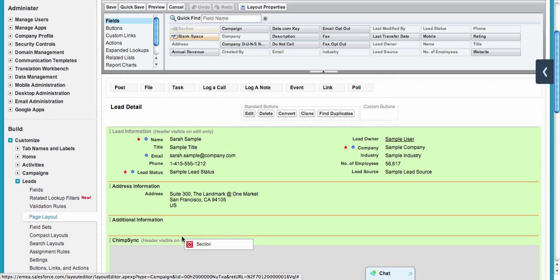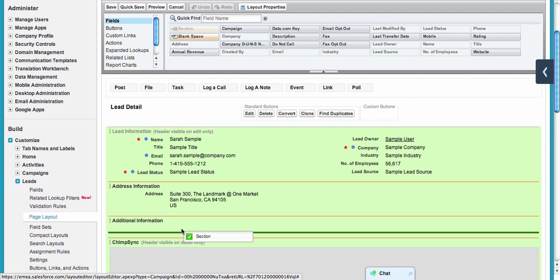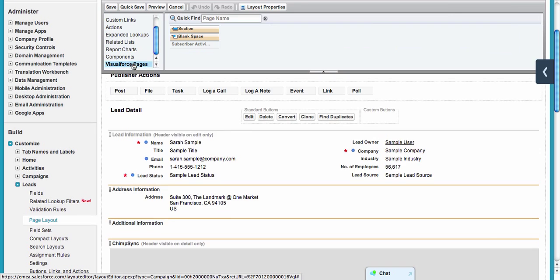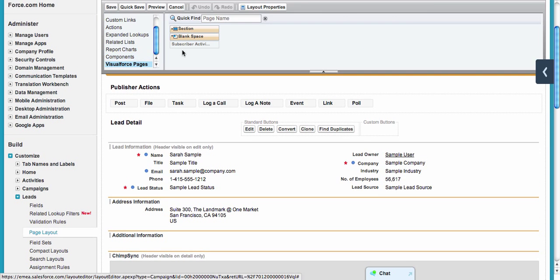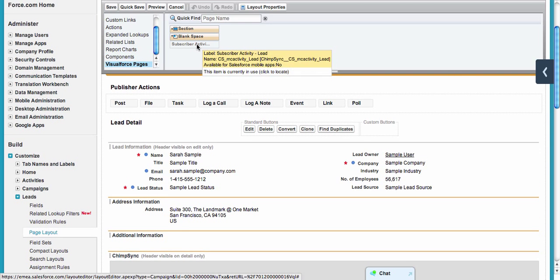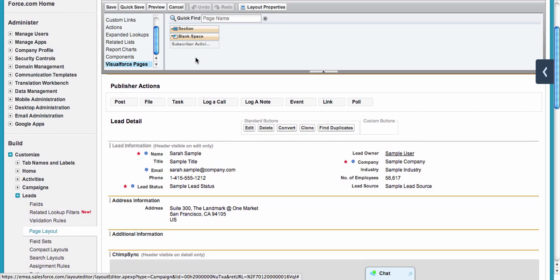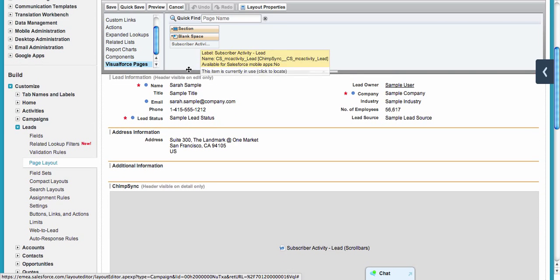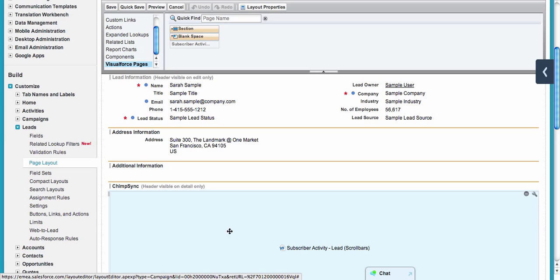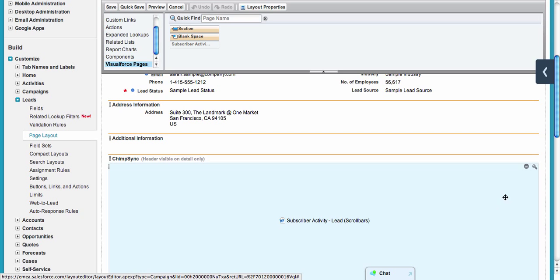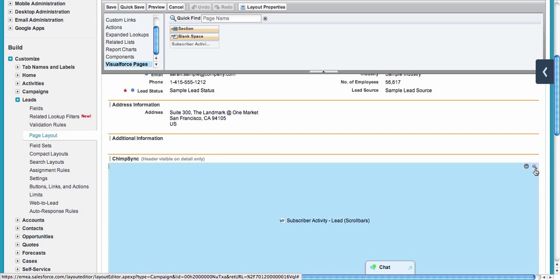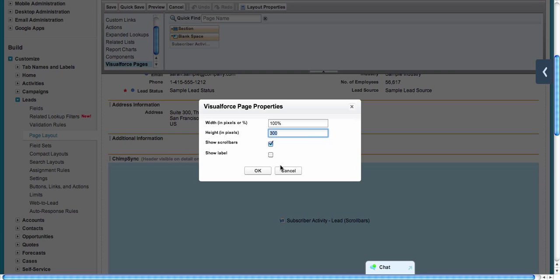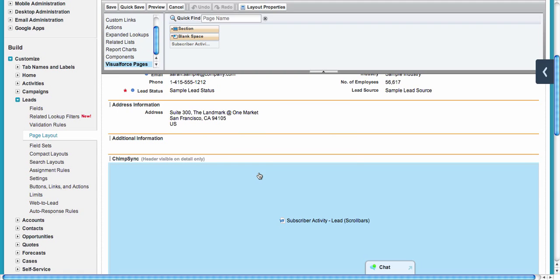I will do something similar as I did on the campaigns. We create a new section by dragging and dropping this onto the layout. Then, instead of adding fields, we will add Visualforce pages—Subscriber Activity for MailChimp and Subscriber History. We drag and drop this into the one-column section that we created and adjust its height to 300 or 200 and show scroll bars.